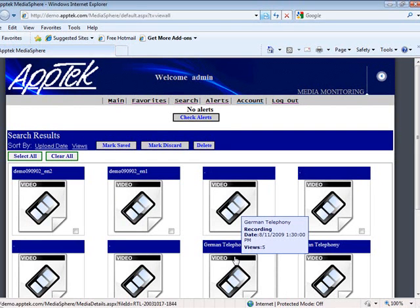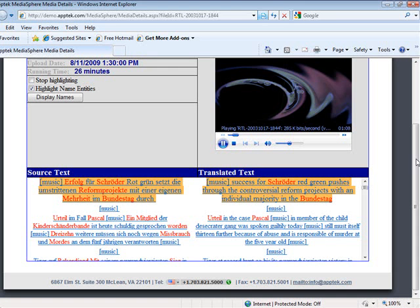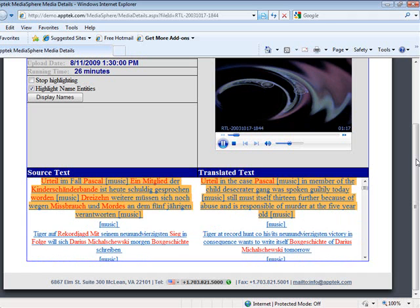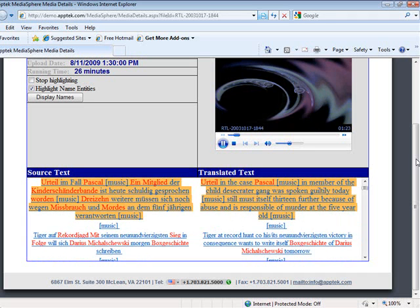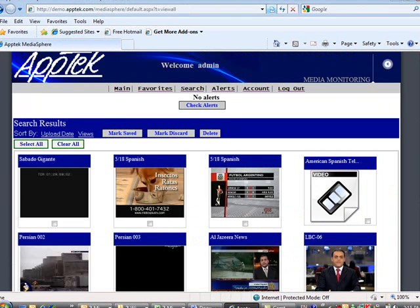This is an example of German telephony. In addition to the previously mentioned languages, MediaSphere also contains telephony content in French, Spanish, and Farsi.